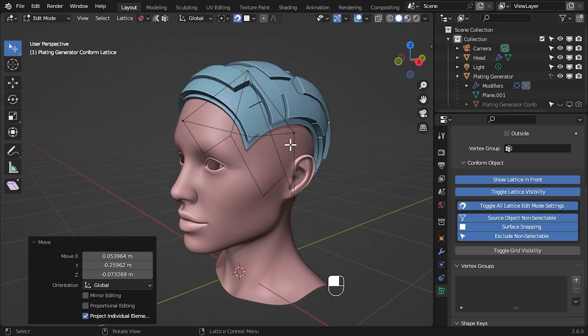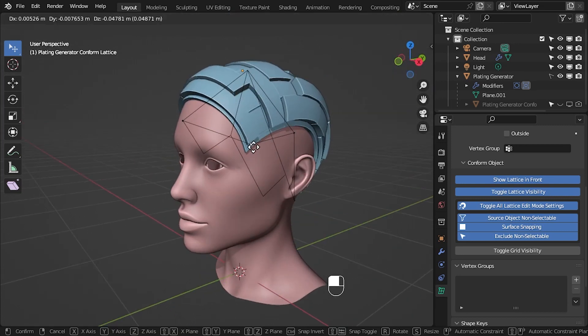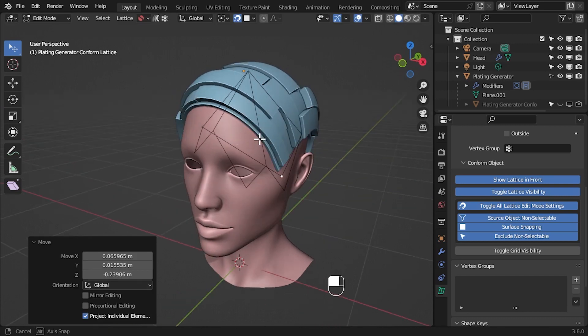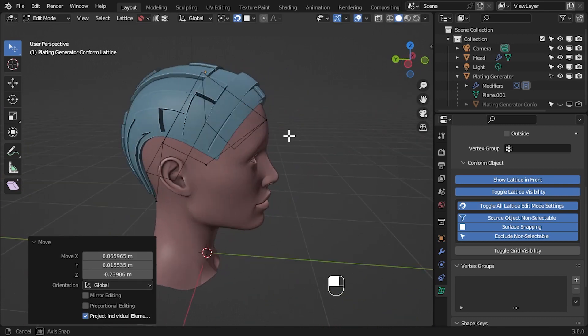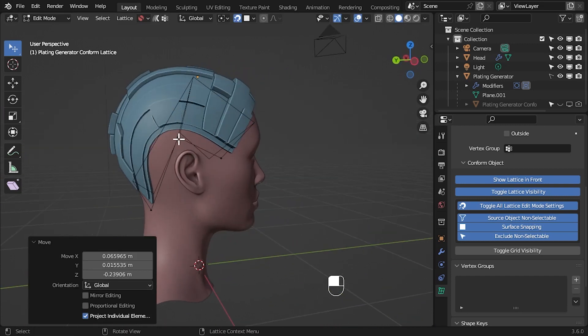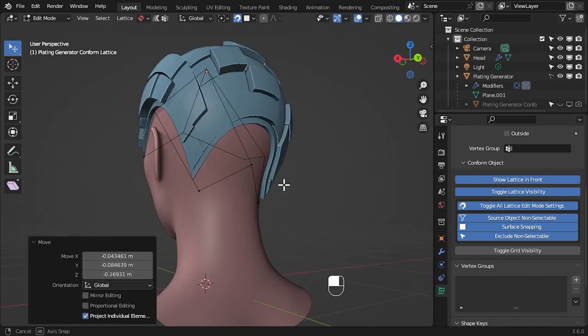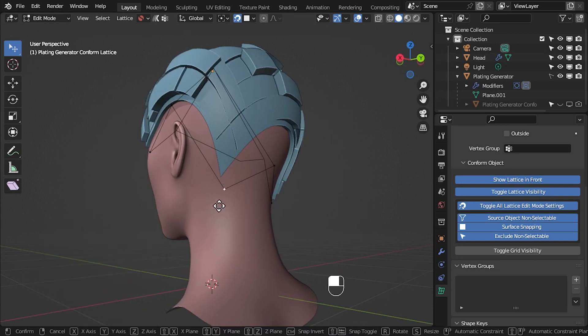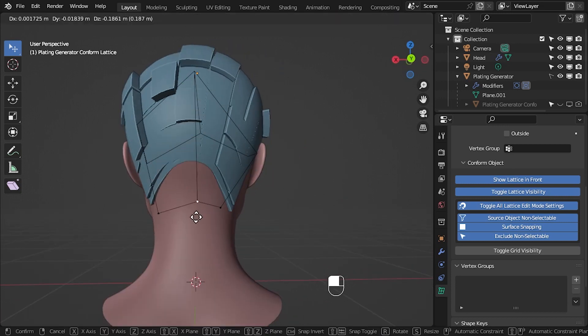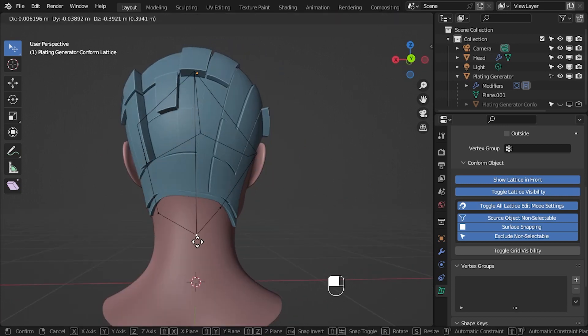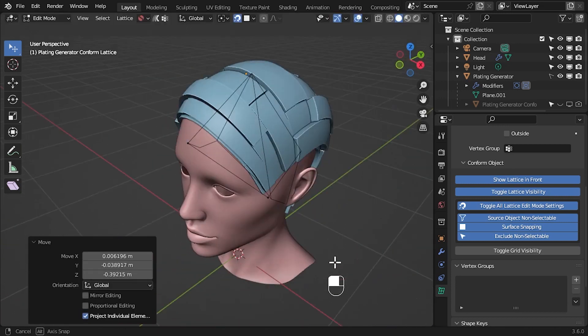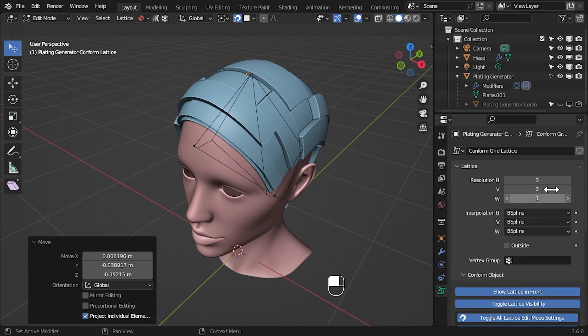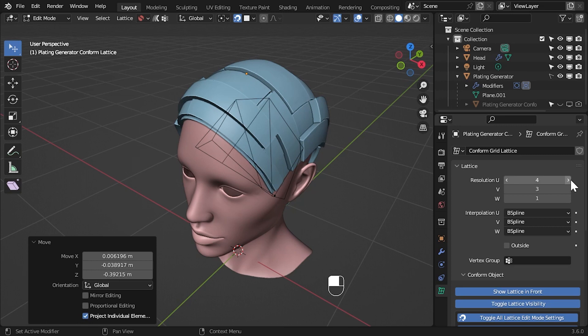Here, I am slowly working my way around the head to get the lattice to conform by clicking and moving the lattice points. If you need a higher resolution lattice, you can go to the lattice panel on the right-hand side when the lattice is selected and change the U or V parameters there.